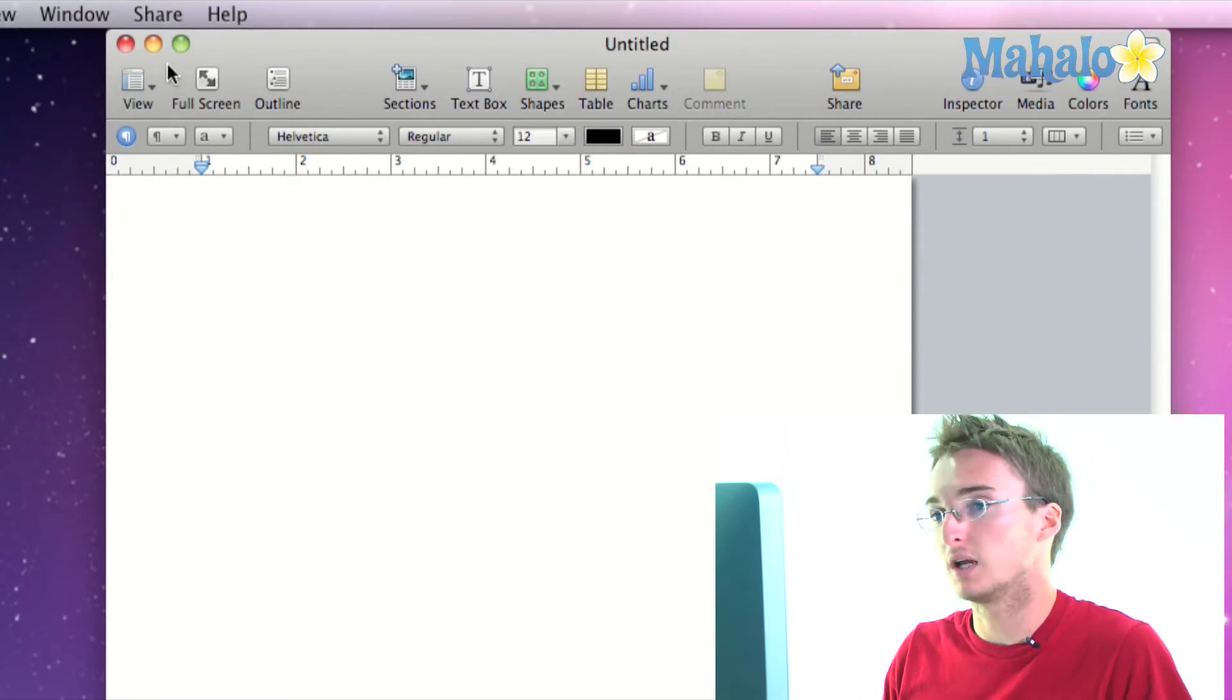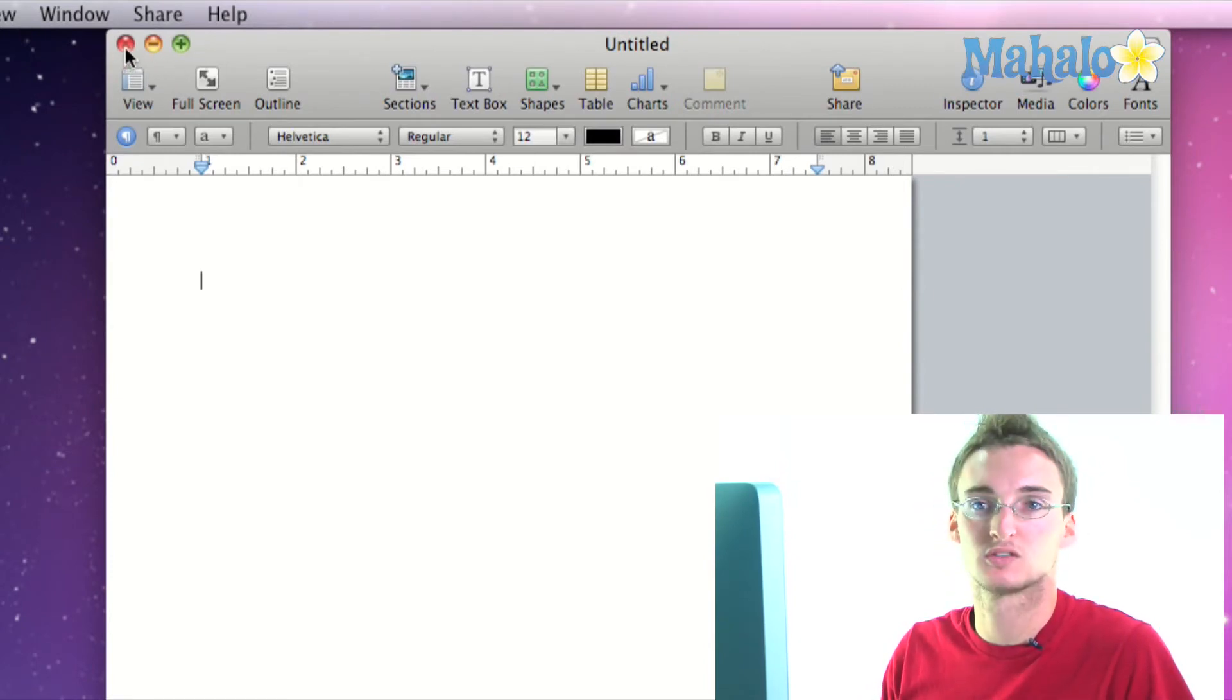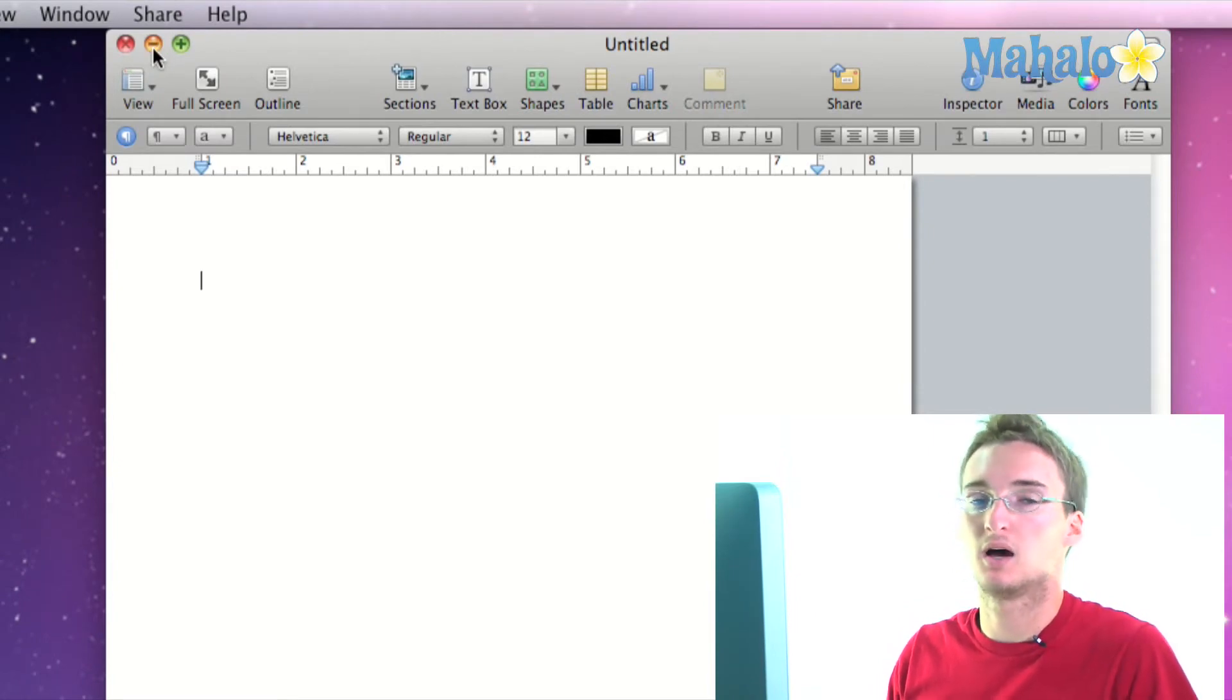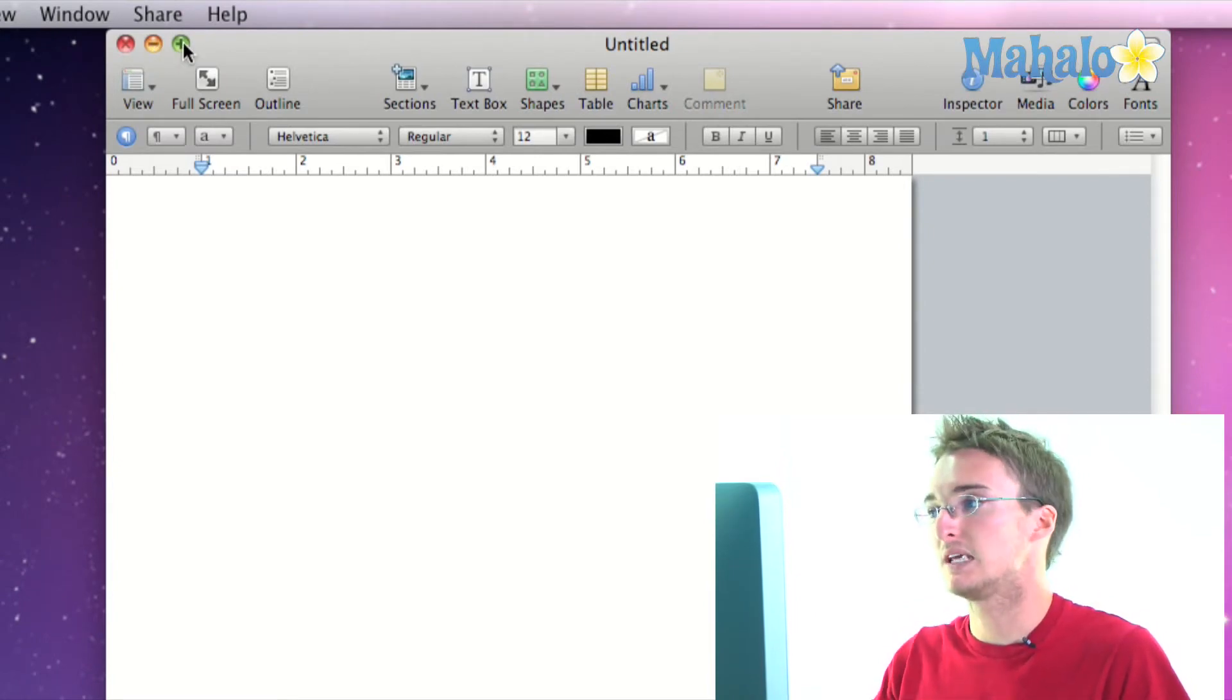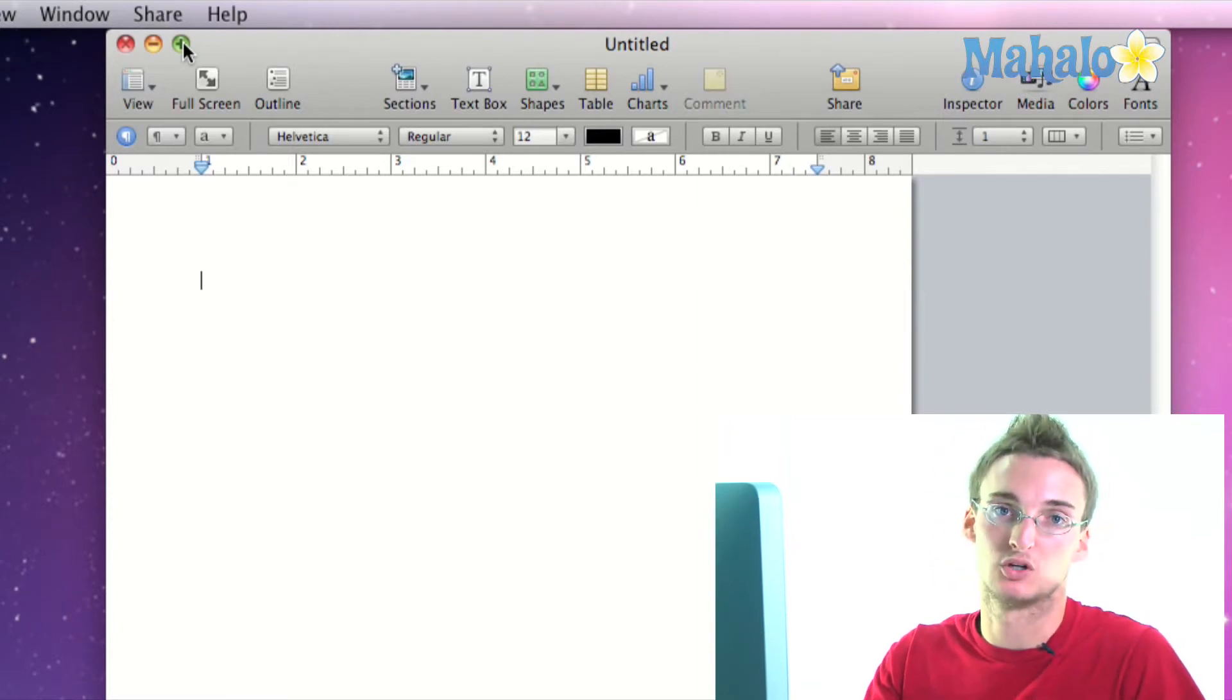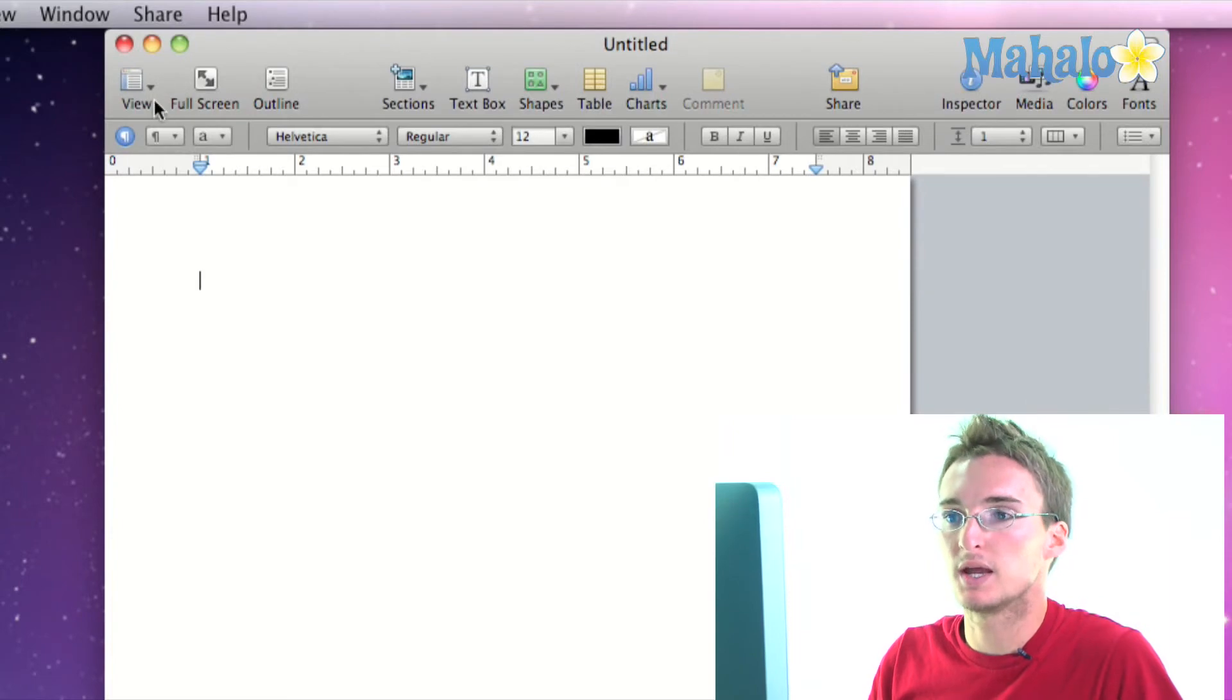So first of all, if you know how to use OS X you know what these icons mean. The X closes the window, the yellow minus sign minimizes the window, and the plus sign makes the window fit to the size of your document. You're probably familiar with those.